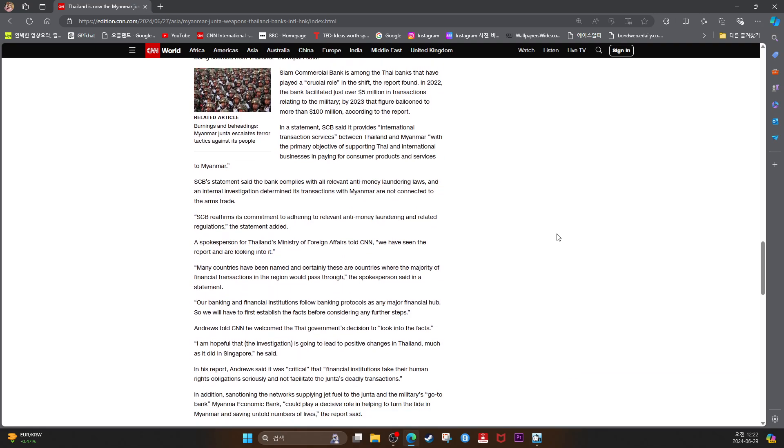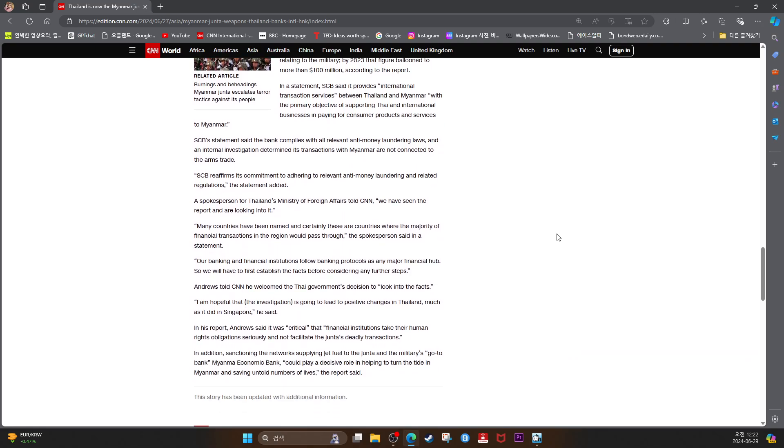A spokesperson for Thailand's Ministry of Foreign Affairs told CNN, we have seen the report and are looking into it. Many countries have been named, and certainly there are countries where the majority of financial transactions in the region would pass through, the spokesperson said in a statement.